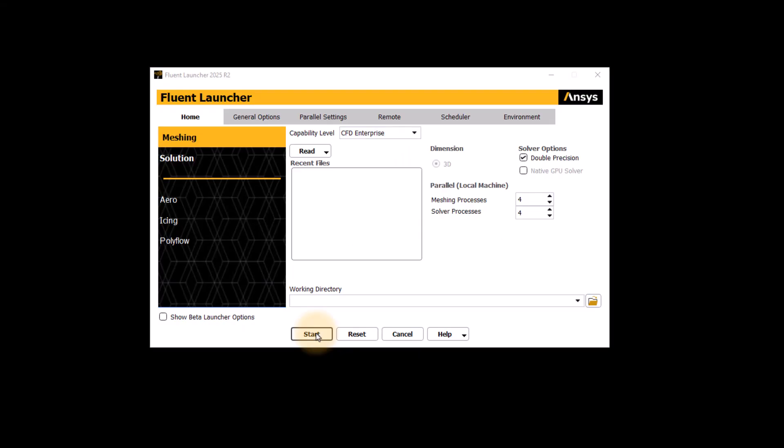The ANSYS Fluent Meshing Launcher allows you to apply some settings before applying the meshing setup. One of the settings is the capability level that depends on the license availability through your company or your work group.